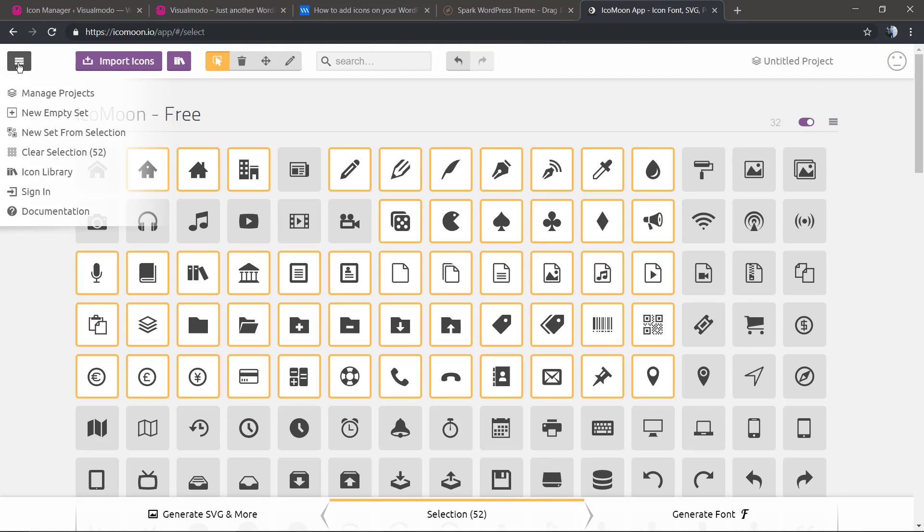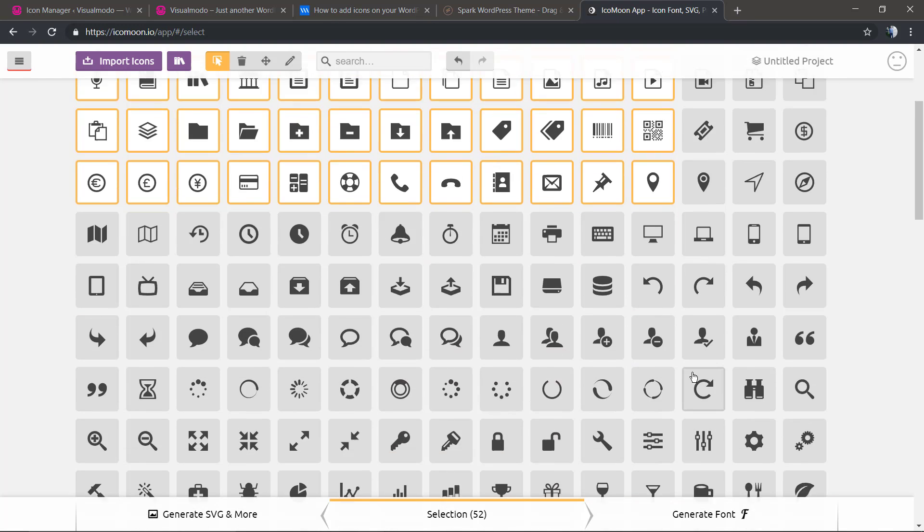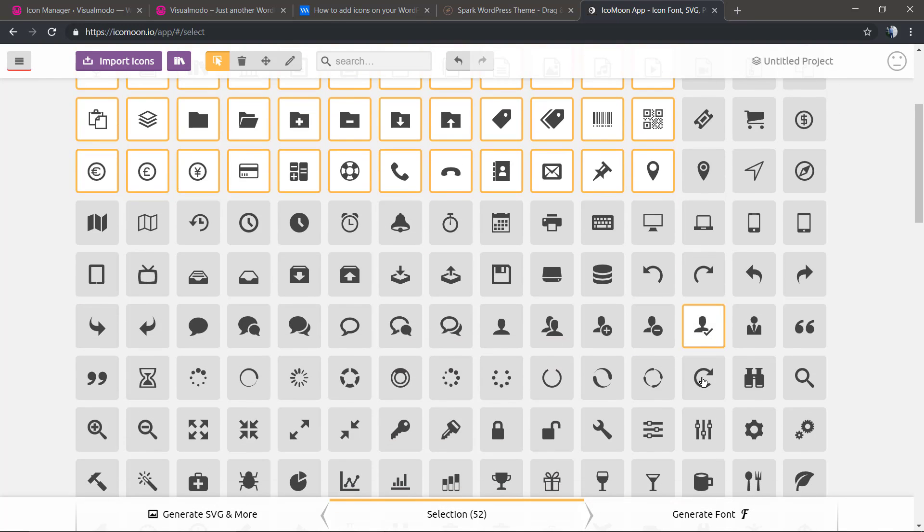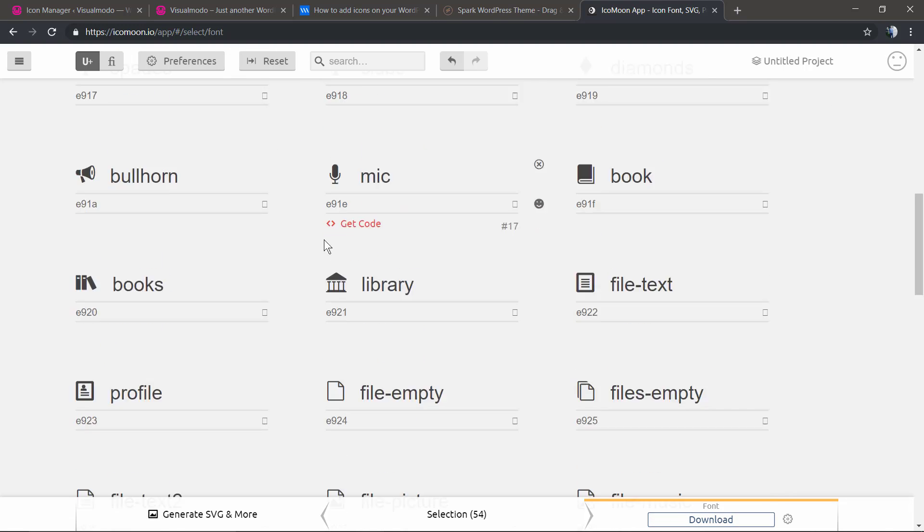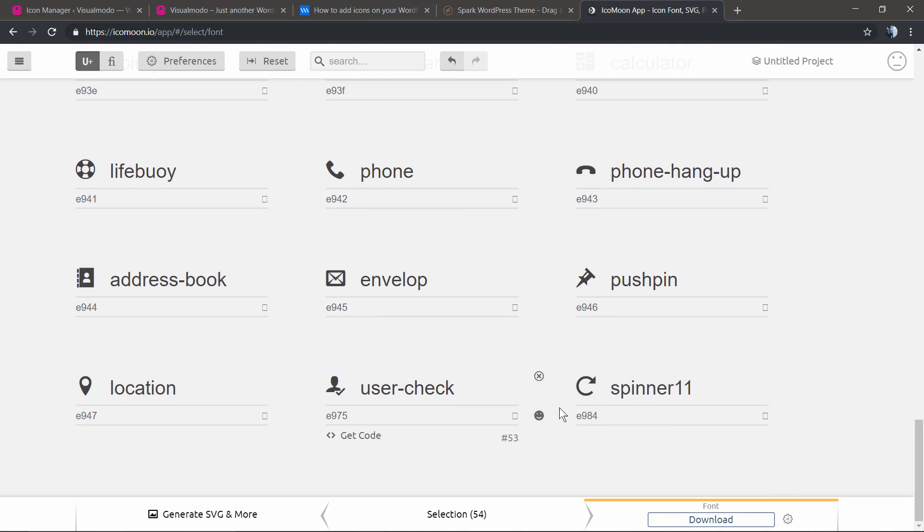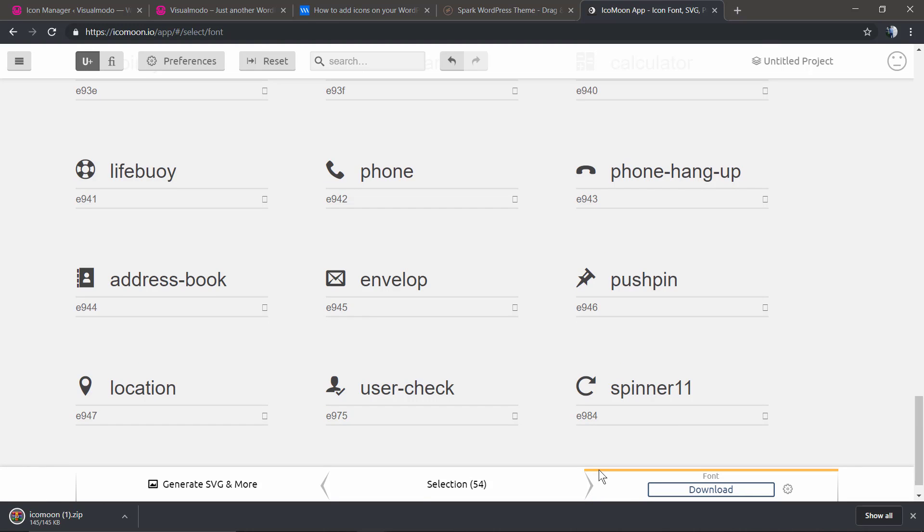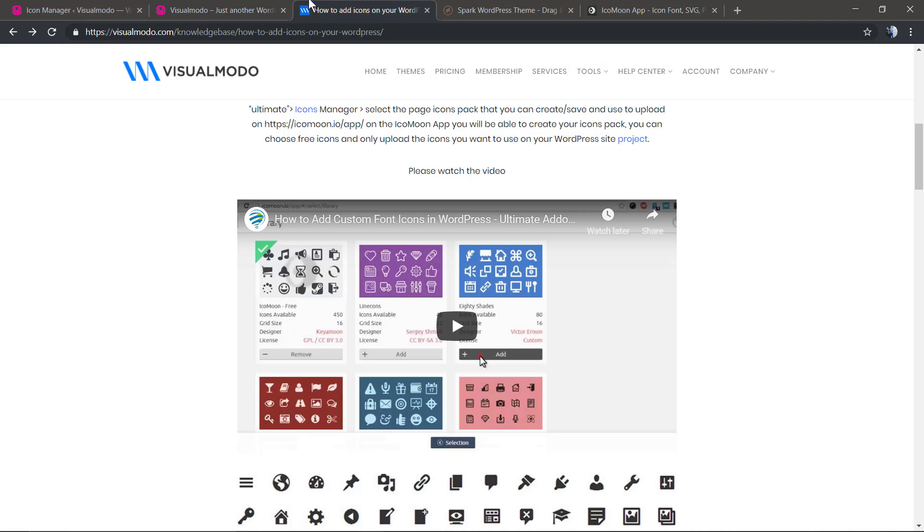We're just going to need to select some, or select all in case you want all. We have a lot of options to edit those icons and create even some animations, but we're going to do the default. Click in the third step and now download. And here's our new icon pack.